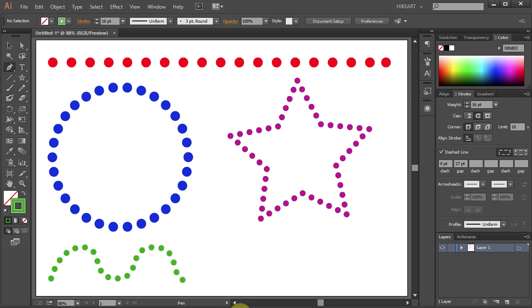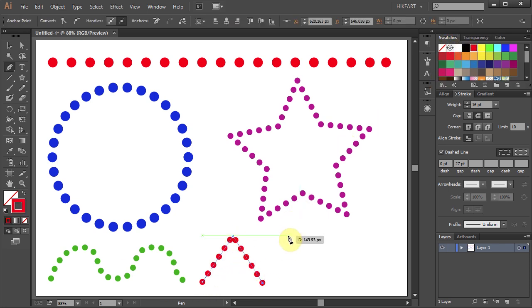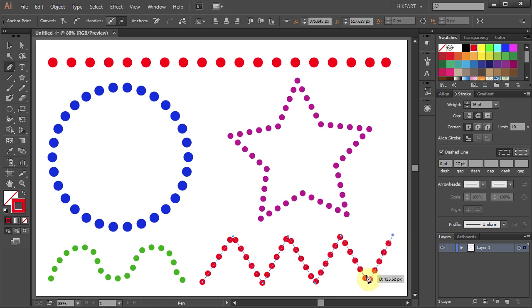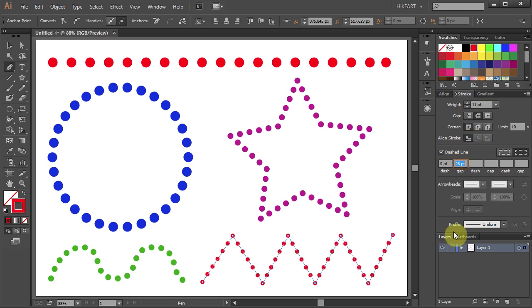Next we'll create a zigzag line. Change the stroke color, now click, click again and again. And like before align dots to corners. Change the stroke weight and the space between dots.